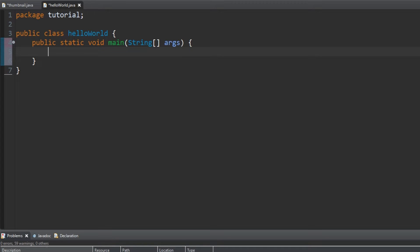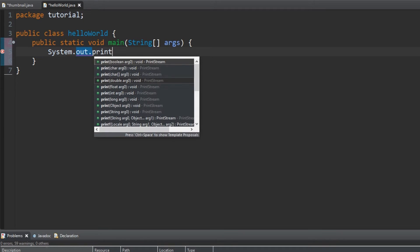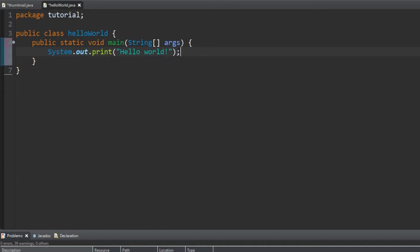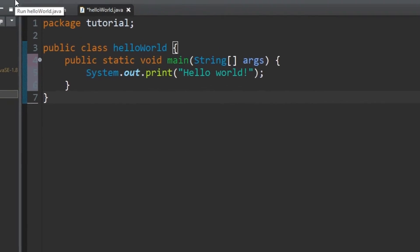Now let's press enter and put in our last line of code. Type system.out.print, open parentheses, open quotations, hello world, close quotations, close parentheses, semicolon. This will display system-based text that states, hello world.